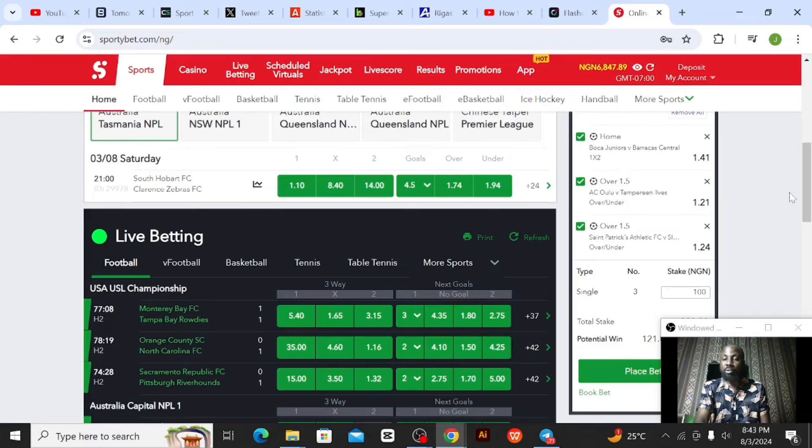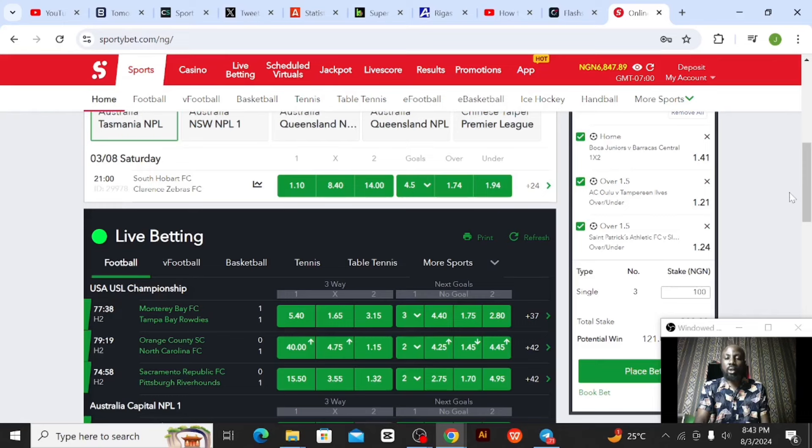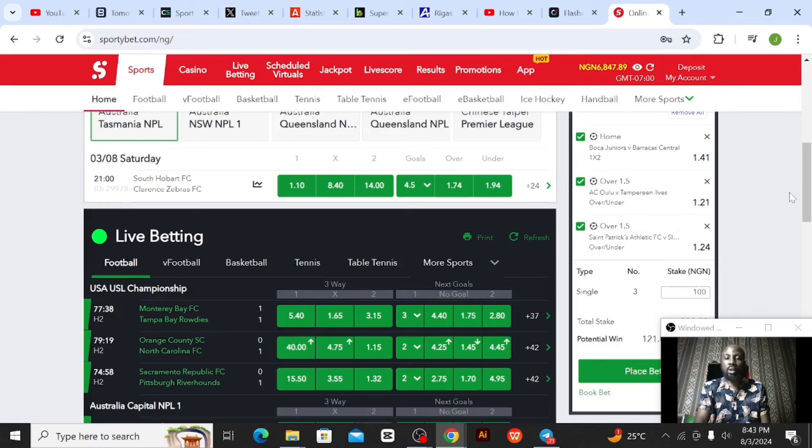Boca home win at 1.41 odds. Then the next game I went for, that Finland game, Oulu versus Evers. Since we're expecting the away side to score, I think the home side should also sneak in a goal. I think some goals should happen, so I'm going for over 1.5. I think more than one goal should happen in that match. Then the last event, three events total - Saint Patrick versus Sligo Rovers. I'm also going for over 1.5, since we're expecting the away side to score being the underdogs. I expect the home side to sneak in a goal as well, so hopefully we should get there. That is what I have.